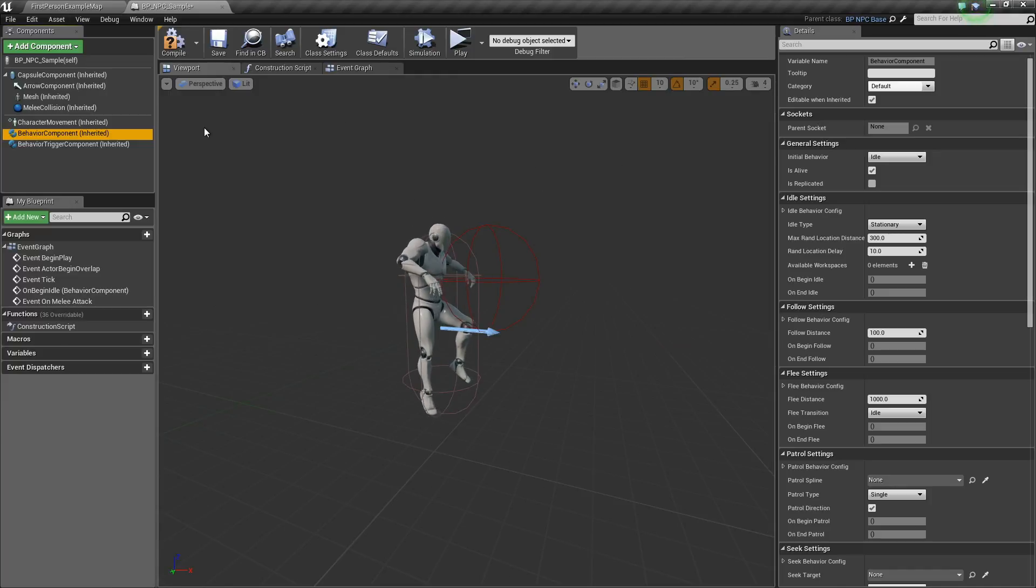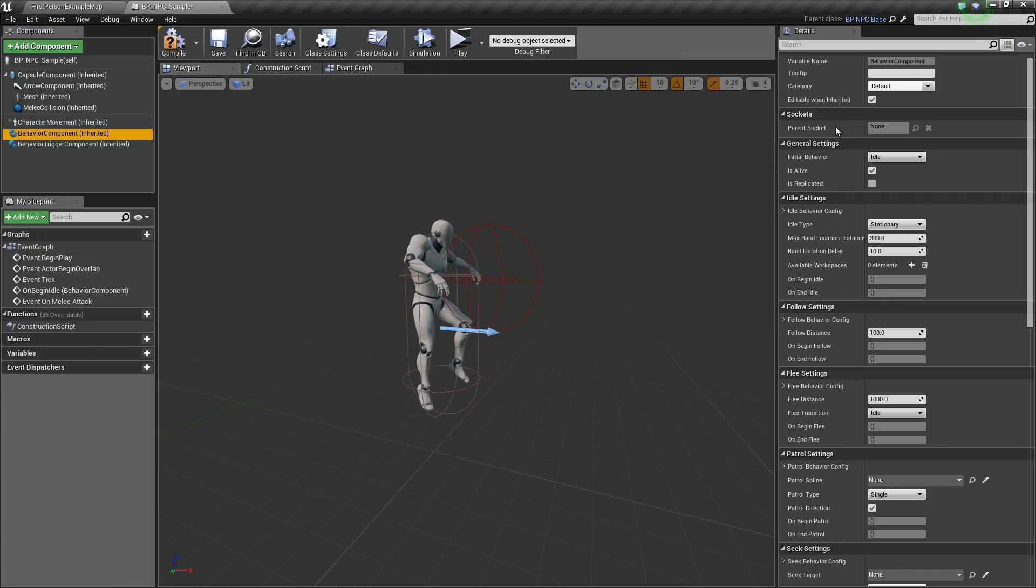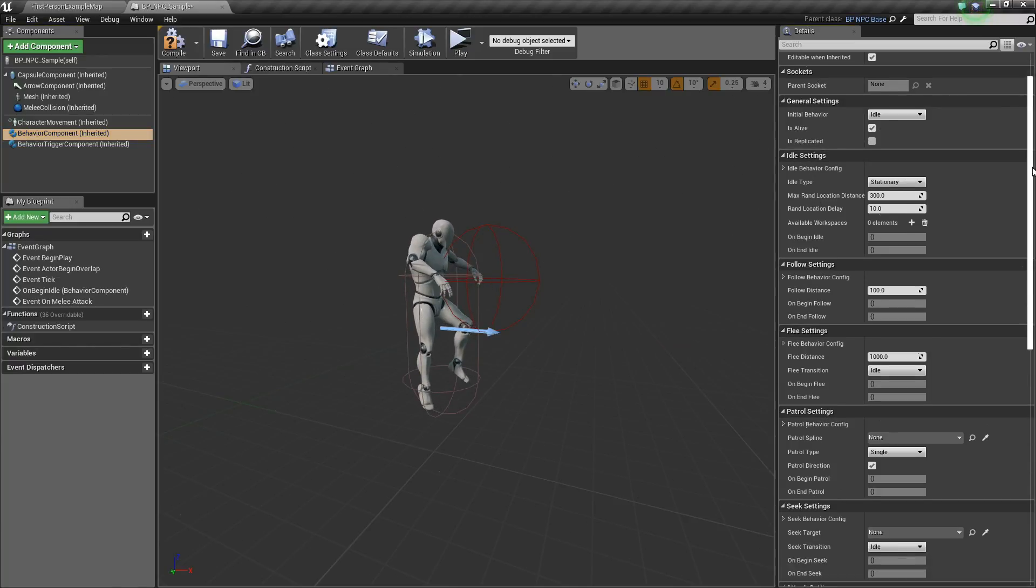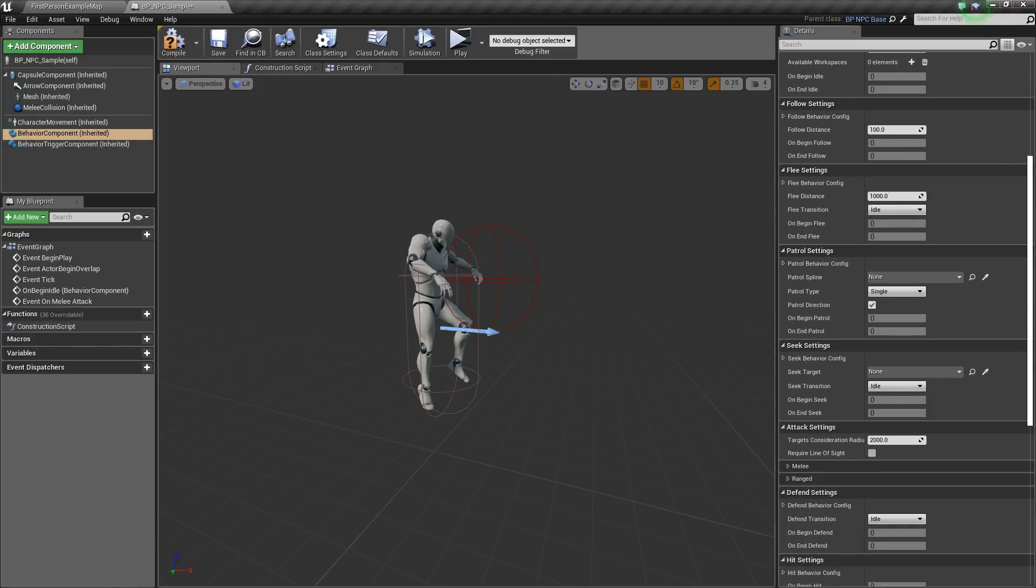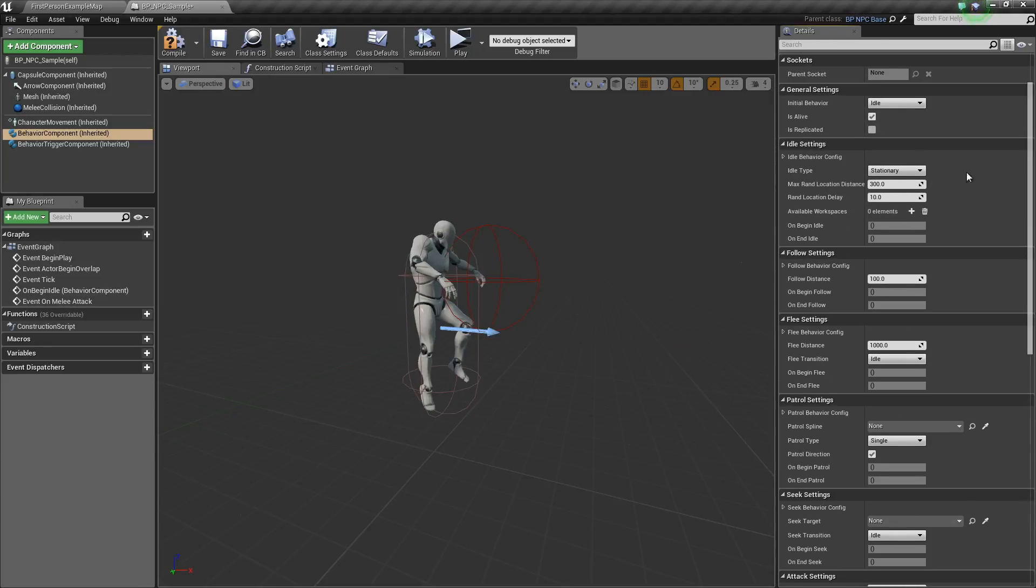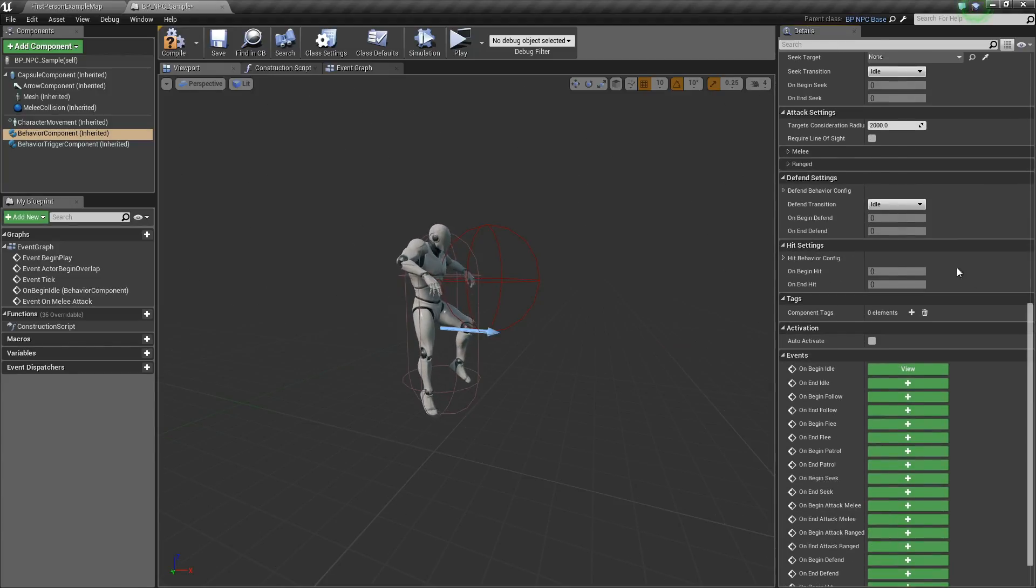Alright, in the next videos, we are going to play with the different settings right here, the different behavior states. We are going to go through each behavior state one at a time, starting from the idle state up to the hit state. Alright, so cheers guys!